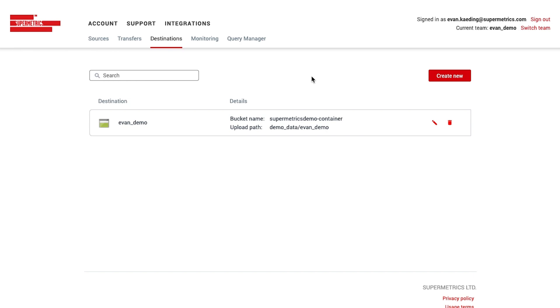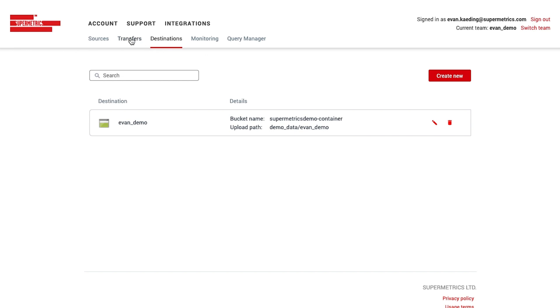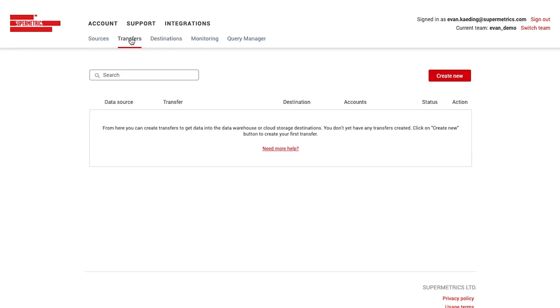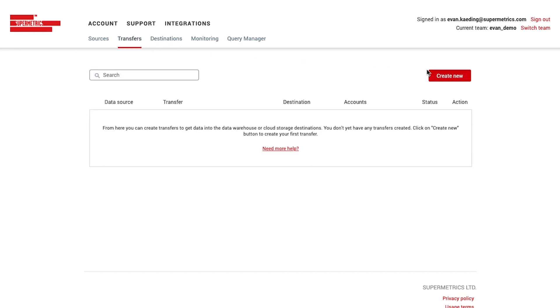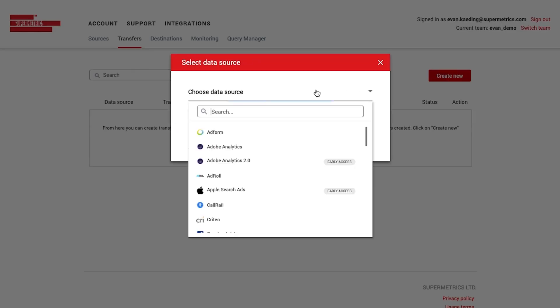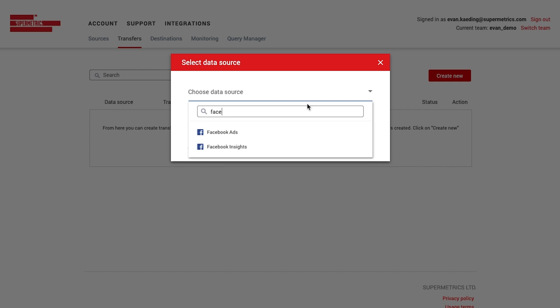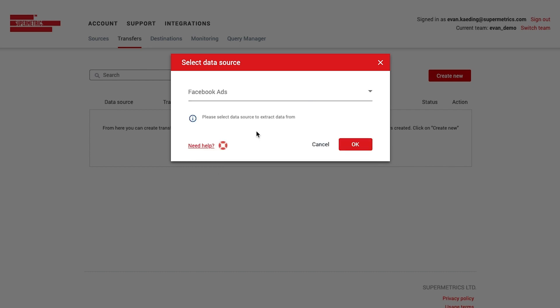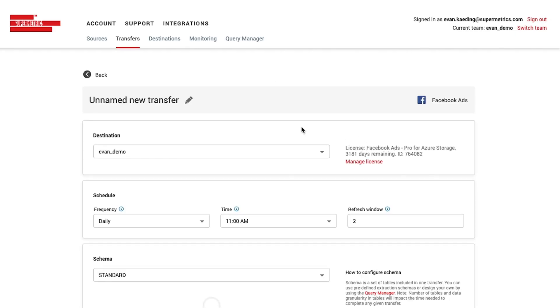Now that we have the destination configured, we can create a new transfer under the Transfers tab. I'm going to click on Create New and then select Facebook Ads as my data source and click OK.